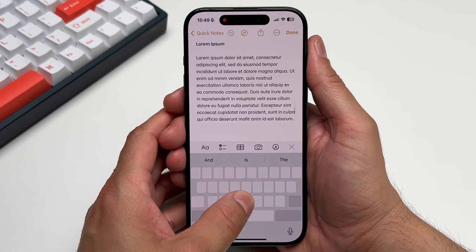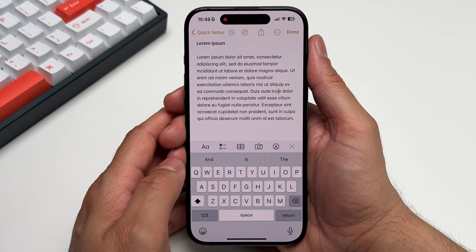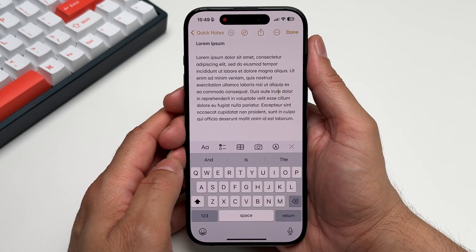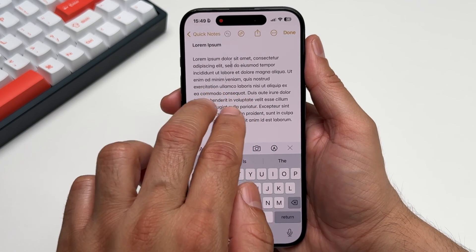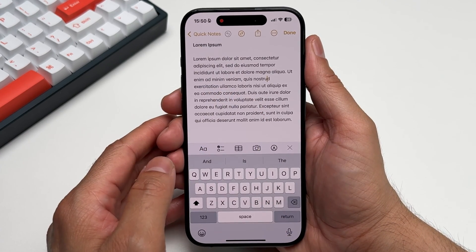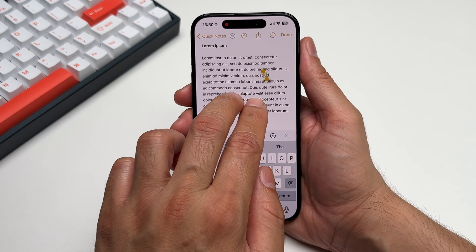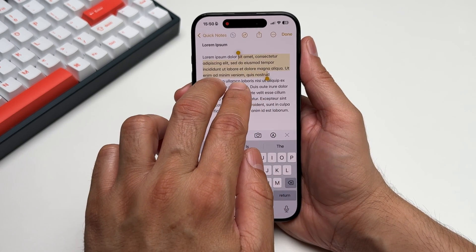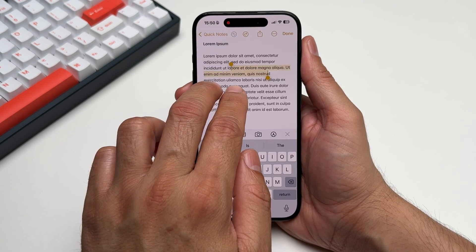We're familiar with turning the keyboard into a trackpad by holding down the spacebar. This allows you to position the cursor exactly where you need it and it works amazingly. Another way to do the same is by using two fingers and then dragging them around. Additionally, once you have placed the cursor at your desired location, tap and hold with two fingers and then drag. This gesture allows you to select the text.